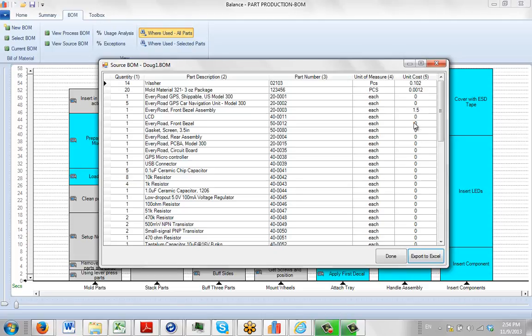Unit cost is obviously optional as you can see here, but typically we want the quantity of parts involved in the process, the part description, the part number, the reference of buying your ERP system, and the unit of measure.